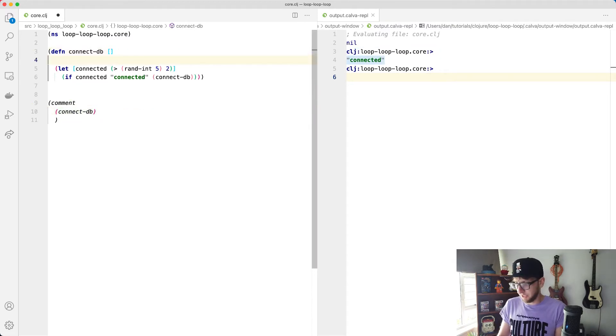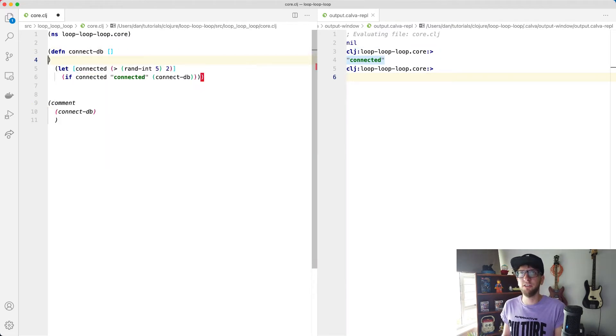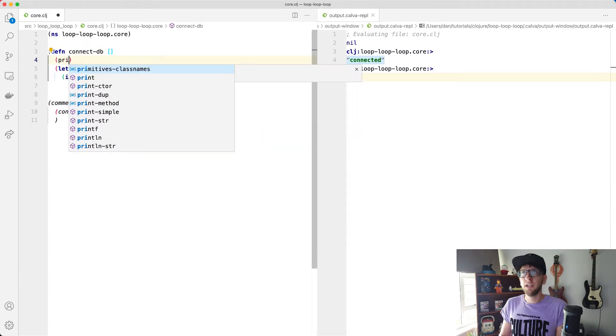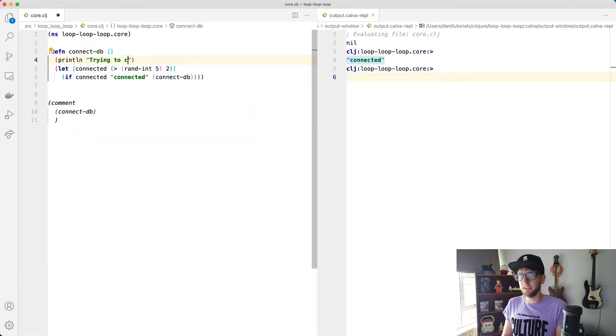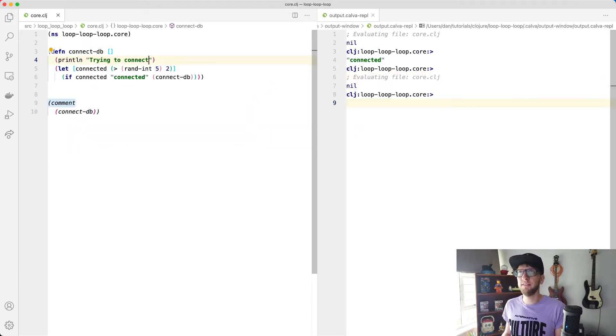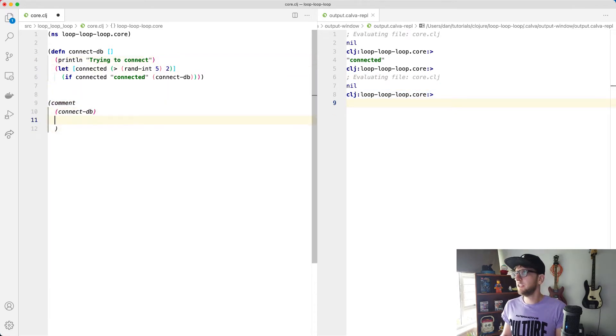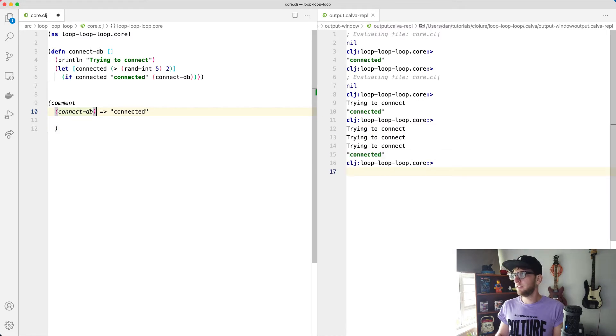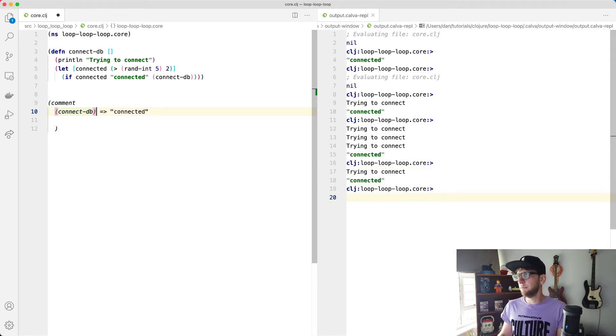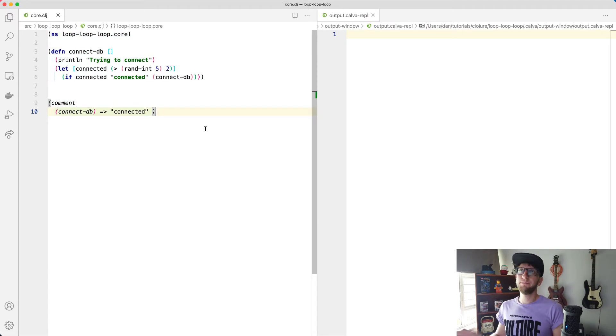I actually just want to also put a println here so we can see how often this function runs. Println trying to connect. Save this and if we run this cool, tries once, tries a few times, tries a few times. Awesome.